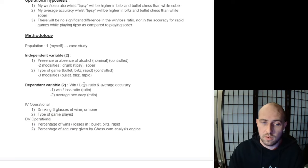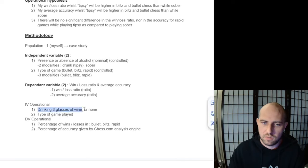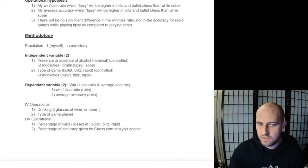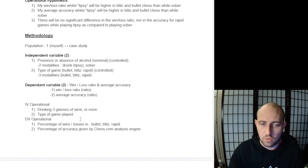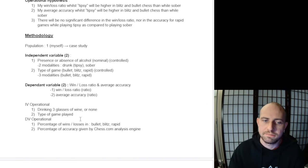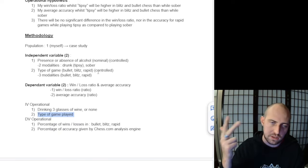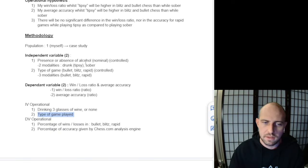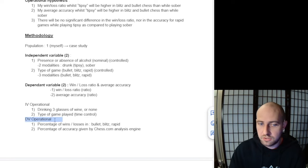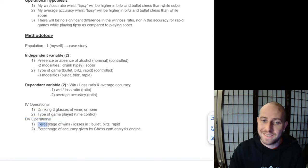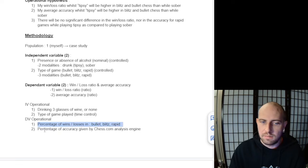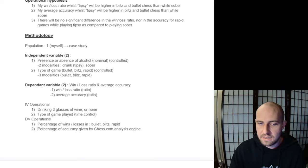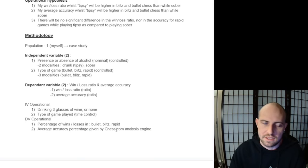So how am I going to measure the independent variable, which was basically the absence or presence of alcohol in my system? Well, it's whether I drink three glasses of wine or not. It specifically needs to be three glasses of wine or not at all, in which case I'm sober. Then the second one is the type of game: blitz, bullet, rapid. Next, we have the dependent variable: the operational dependent variable is going to be the percentage of wins and losses in bullet, blitz, and rapid, and then the second one being percentage of accuracy given by the chess.com analysis engine.